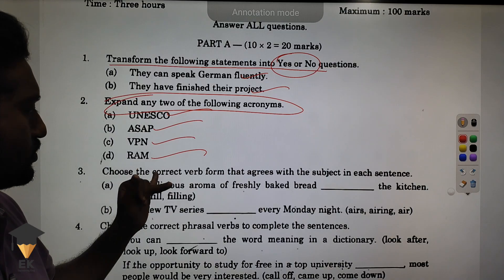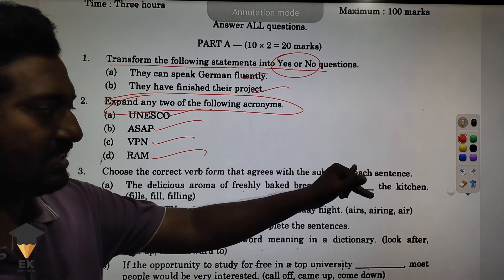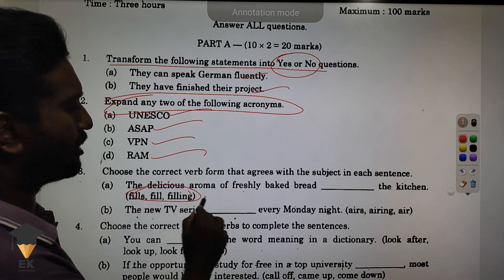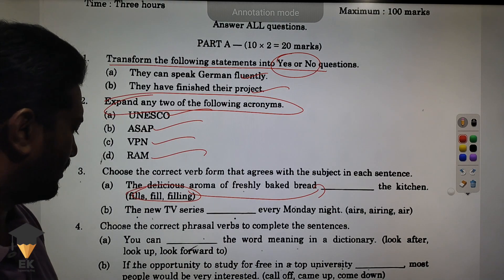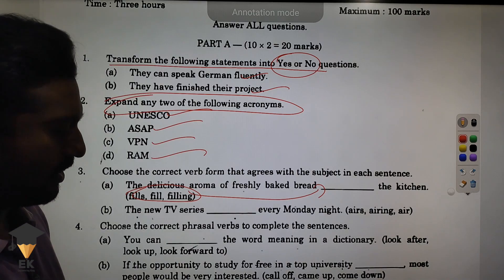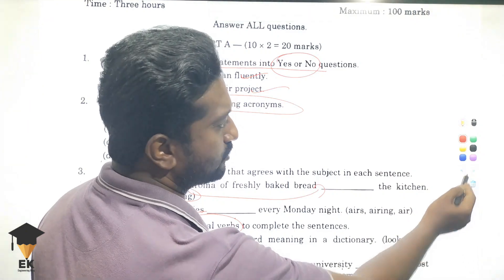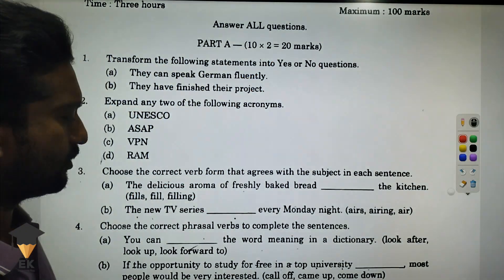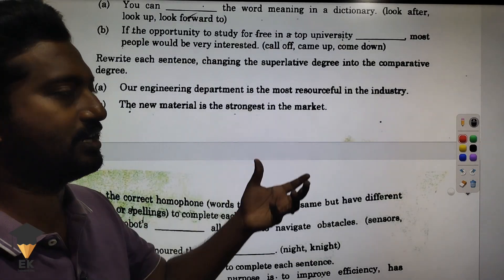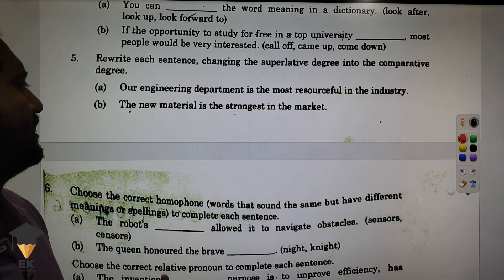Expand any 2 acronyms — that's abbreviations: INNERSCO, ANS, AP, VPN, RAM. Choose the correct verb form that agrees with the subject in each sentence. Subject fill — 4. Choose the correct preposition.